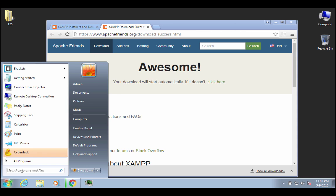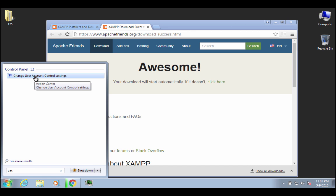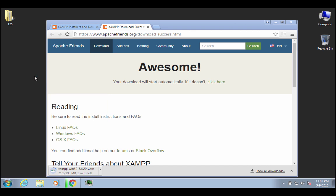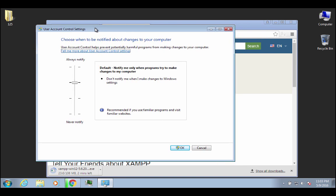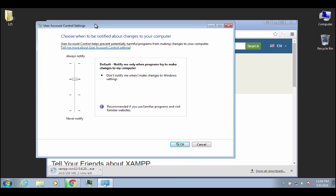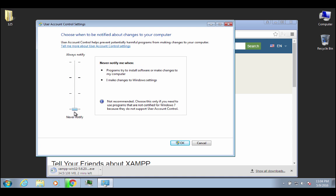As that downloads, you can go over here to your start menu, and in your search programs and files, what you want to look for is just type UAC, and it should come up with change user account control settings. Go ahead and click on that, and most of you are probably going to have your settings at this sort of medium-high setting. This is something that you're going to want to change before you install XAMPP.